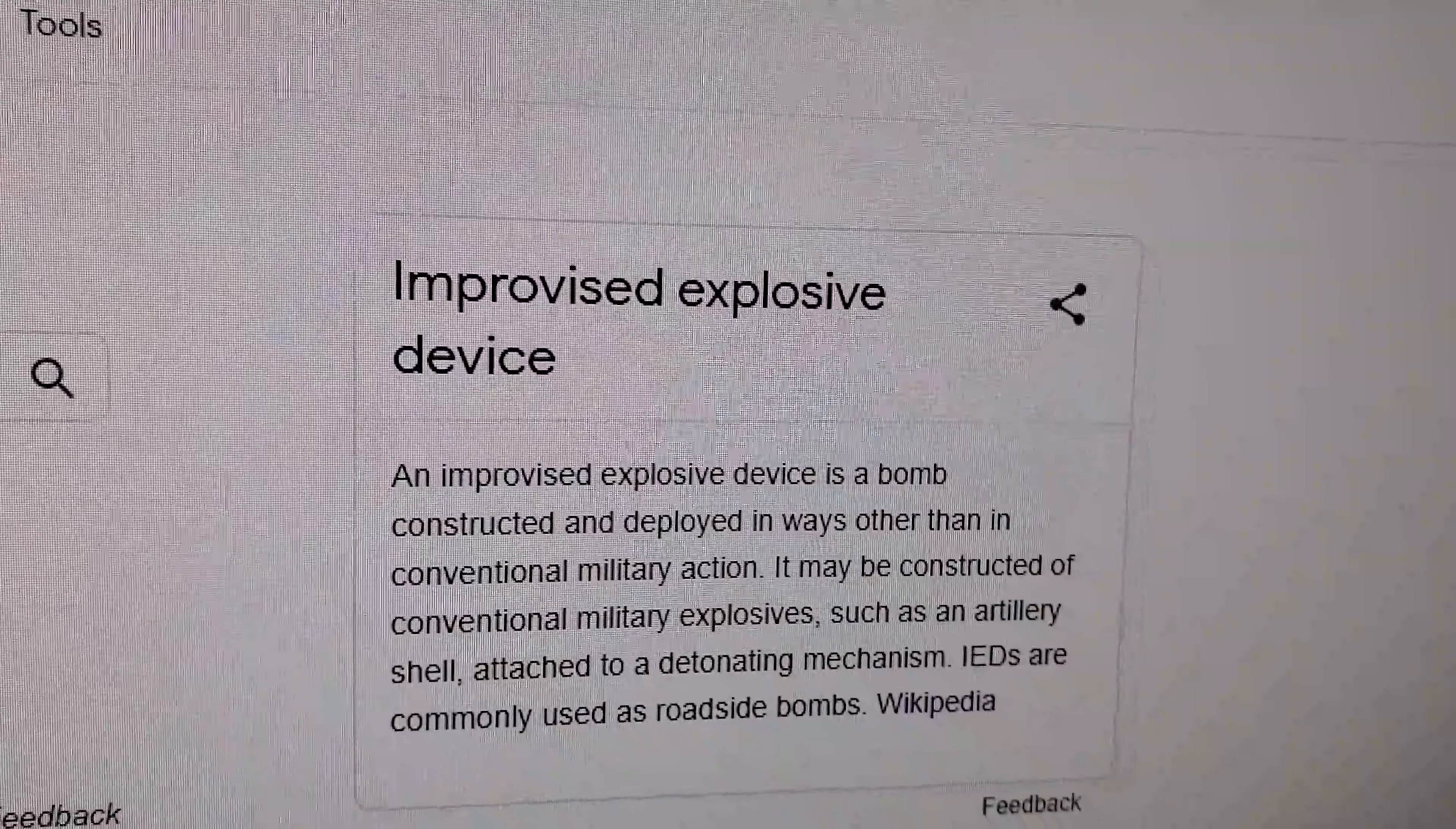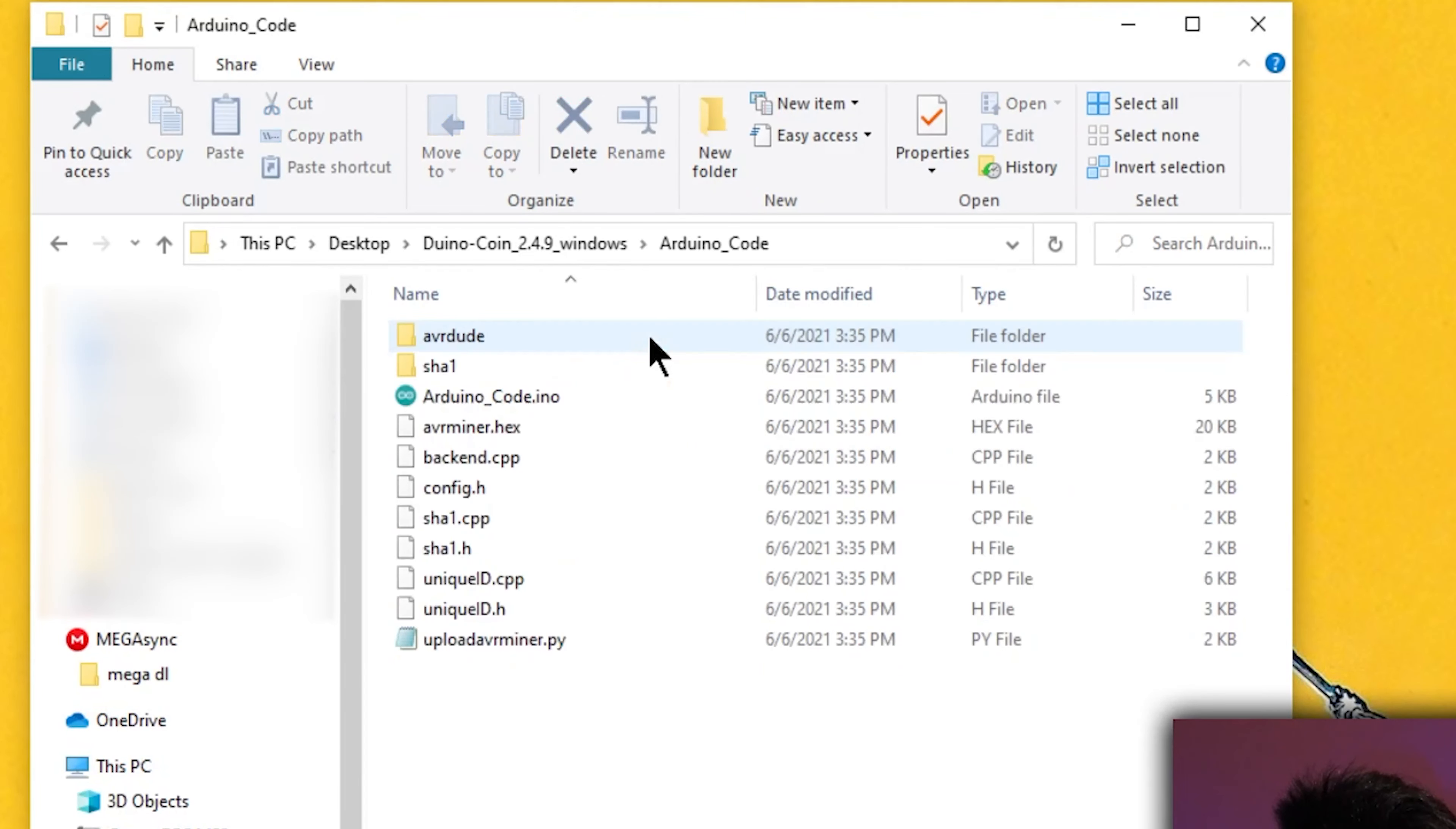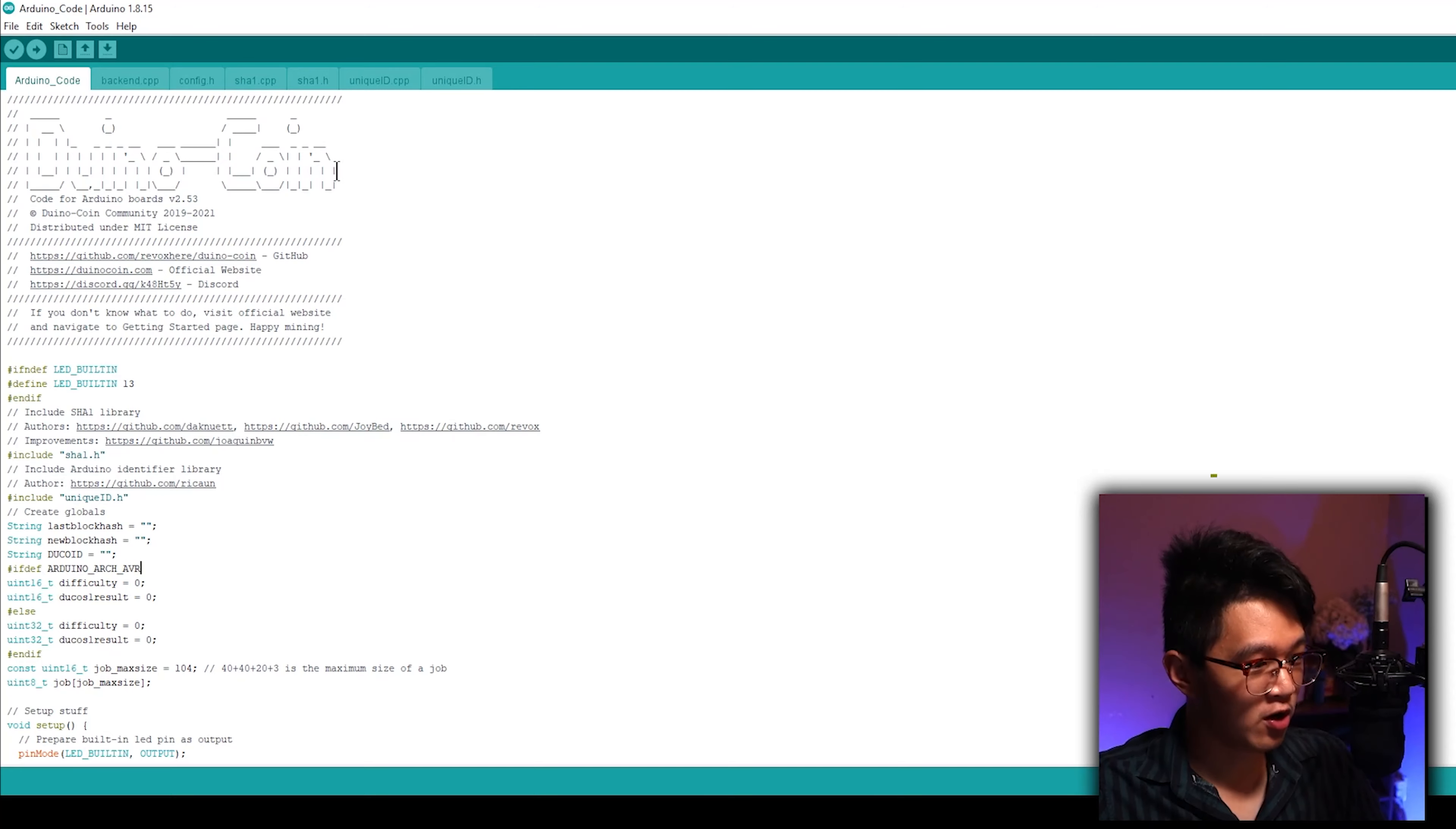Go back to the duino coin folder we just extracted earlier and you should see a folder called arduino_code. Open that. You should see the Arduino icon to the left of this thing that says arduino_code here. Go ahead and open it and you should see all the duino coin code right here that we're going to need to upload to our Arduino.